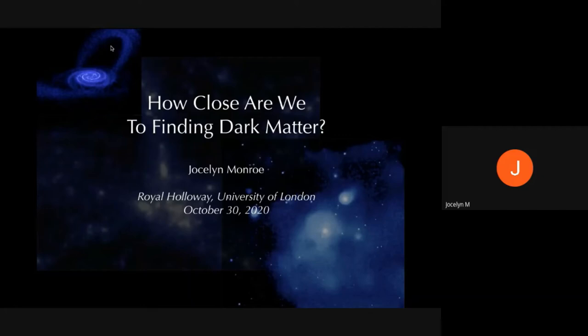Claudia just mentioned a great time to be talking about how close we are to finding dark matter, because tomorrow is International Dark Matter Day. So do check out our department Twitter feed — we're going to have lots of great content about dark matter if you'd like to learn more about what you hear in my talk today.